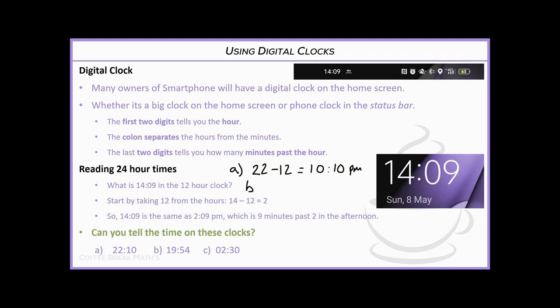For the second one, 19:54 — we take 12 off 19, giving us 7, so that's 7:54 p.m. That was 19 hours, so it's past midday and definitely into the evening. On the last one, 02:30 — since it's 02 hours, that's in the morning, so we simply write 2:30 a.m.